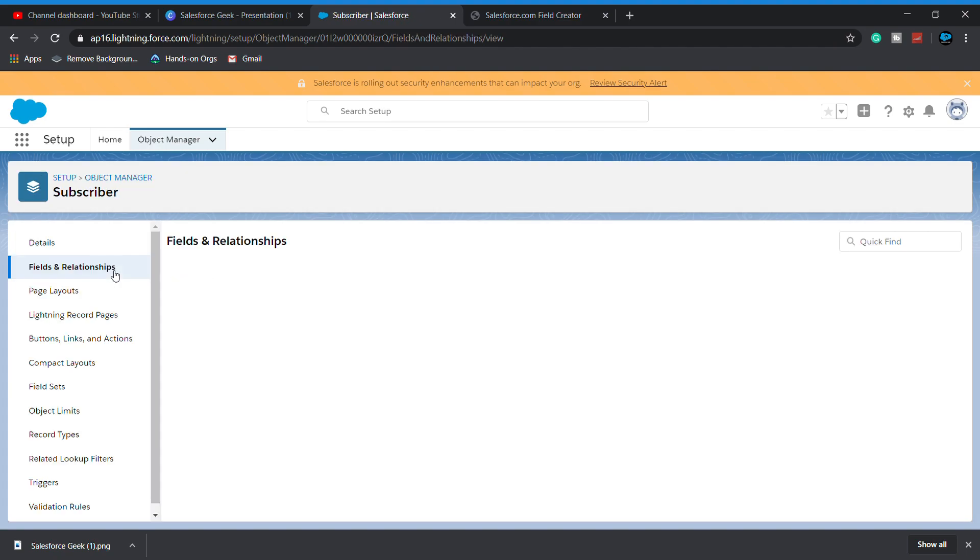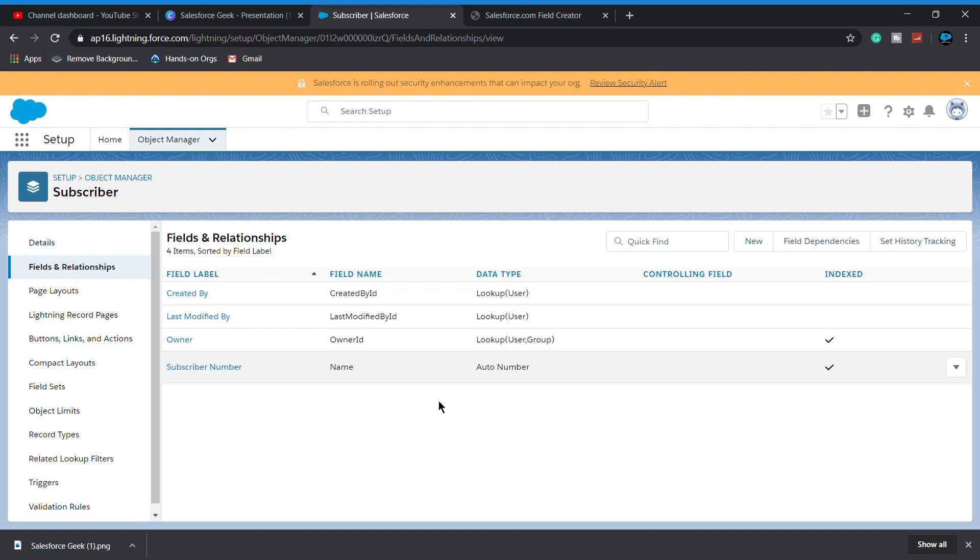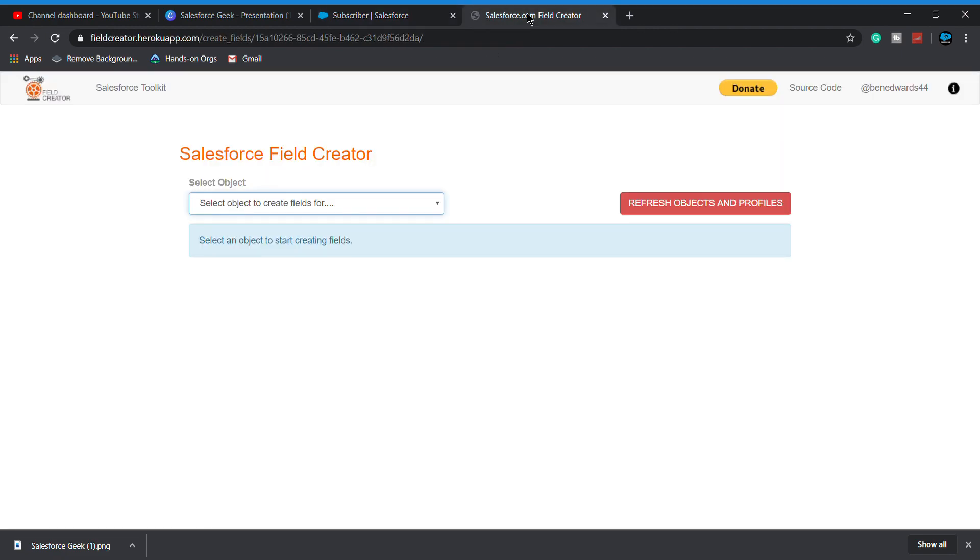Simply click on save. As you see right now, there are only four fields which are standard fields of an object when we create it. Let's move back to the field creator dot herokuapp dot com.